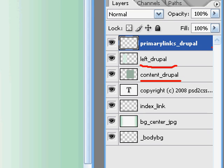We've got primary links Drupal. There's secondary links Drupal. That's the secondary menu that Drupal provides by default. Left Drupal, content Drupal, and right Drupal.